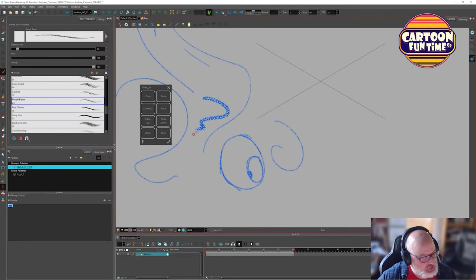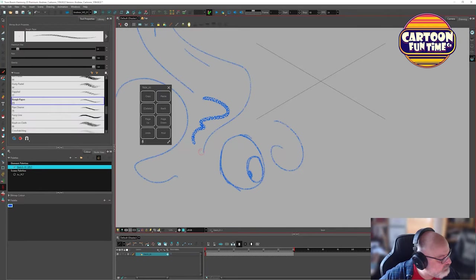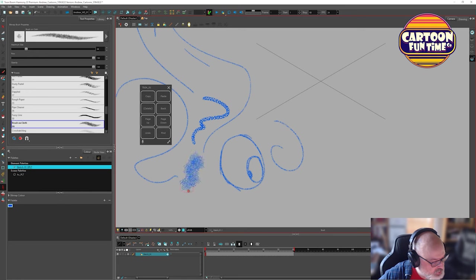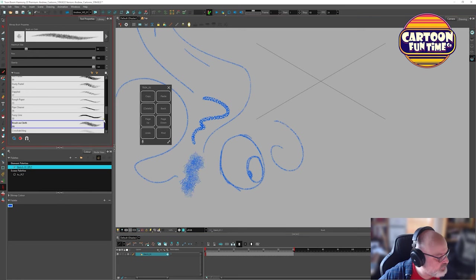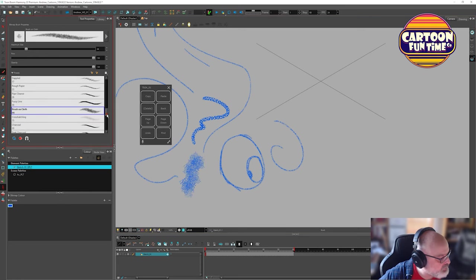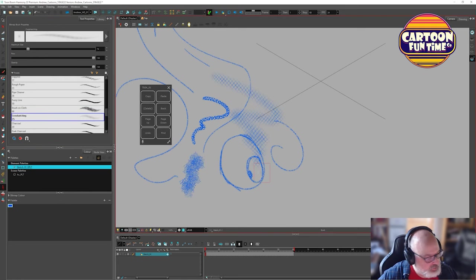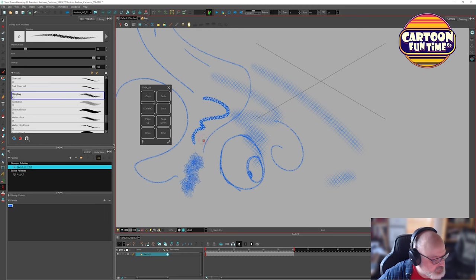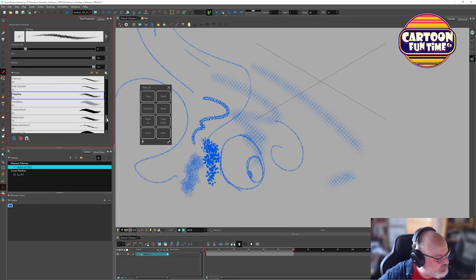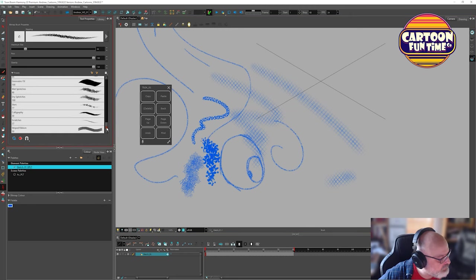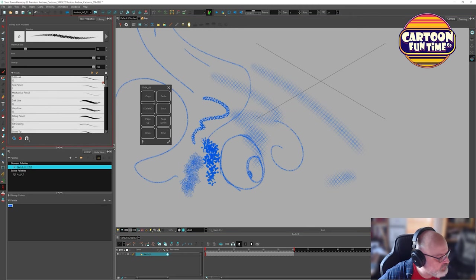Let's see what this does. Yep, don't like it. Brush on cloth. Cool. Cross hatching. That's nice, right? Cross stippling. Nice. Alright, so a lot of these are pretty cool.